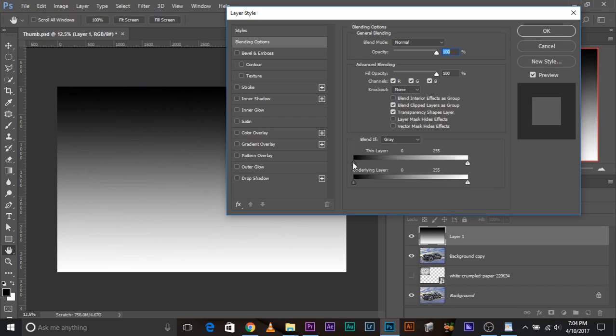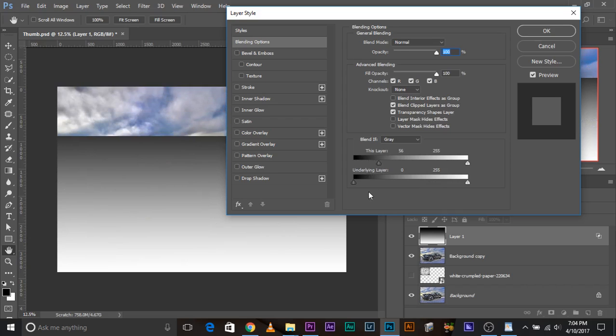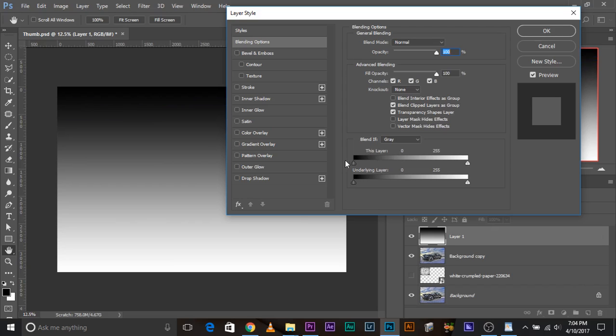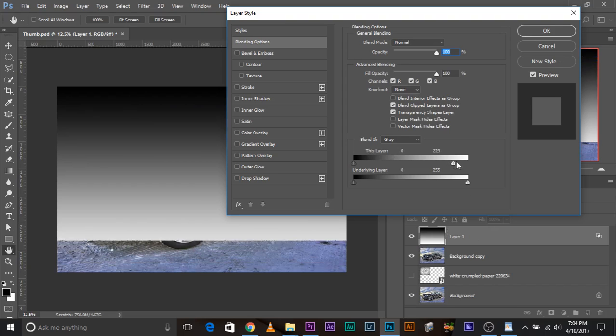Now if you take the slider of this layer section from left to right, which areas become invisible? The dark areas of this layer. See this layer. And if you take the slider from the right, as you have guessed, the bright areas of this layer.